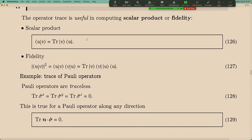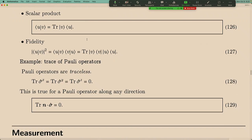Why is this useful? In the future we will see that you can evaluate fidelity by evaluating a trace. In many cases, computing the bra or ket vector directly requires diagonalizing a matrix to find eigenstates, which is difficult. But if you can construct a projection operator (the outer product of a state with itself), there are easier approaches. So trace allows you to compute something that would otherwise be very difficult.